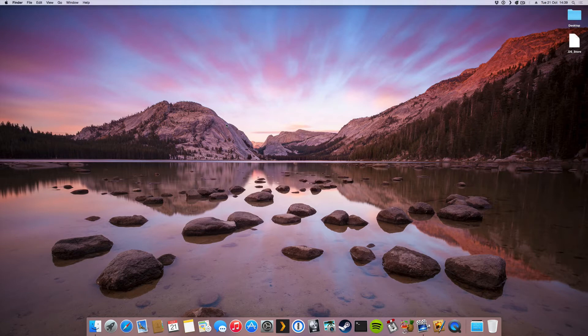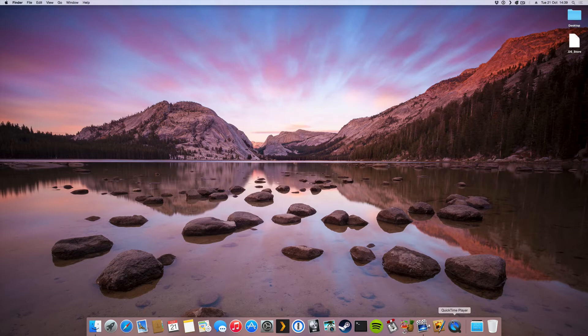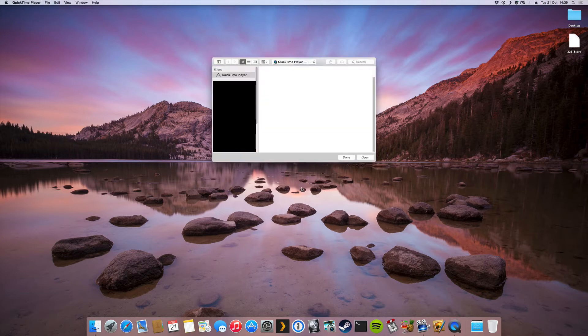But what I'm gonna show you is a free way that everyone can do since everyone that has a Mac has QuickTime player if you haven't removed it. So if you just search for that in Spotlight or if you have it down here on your dock, just open it up.